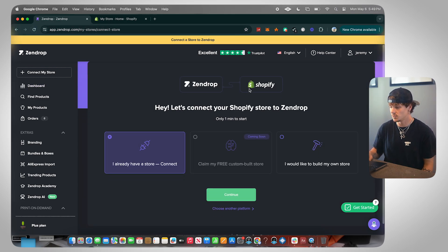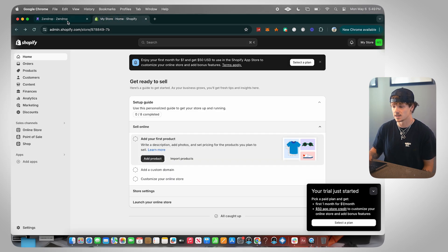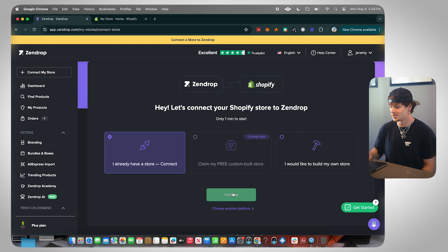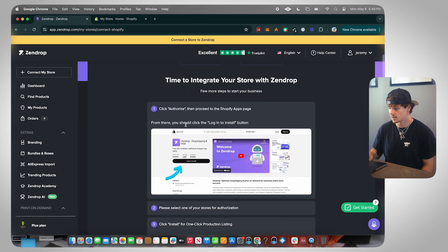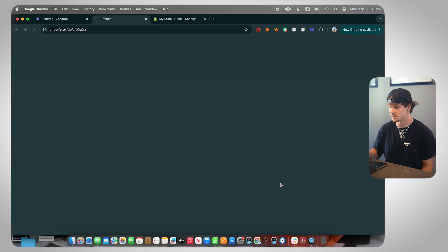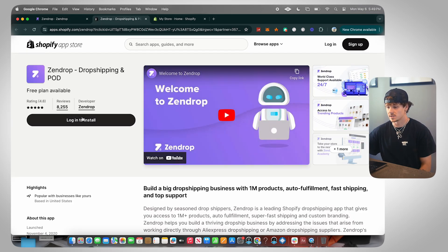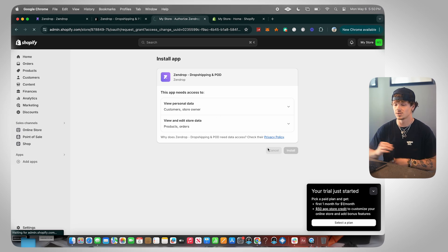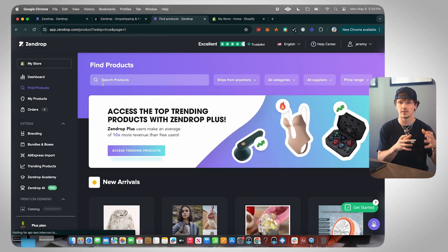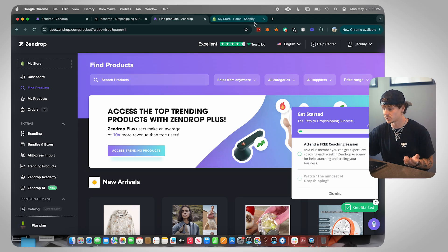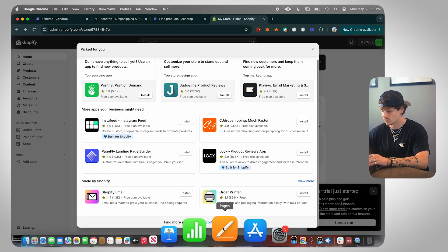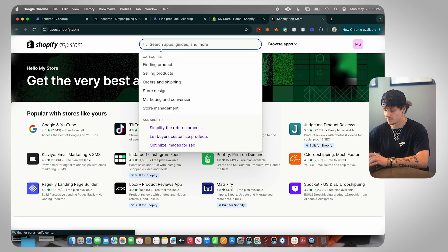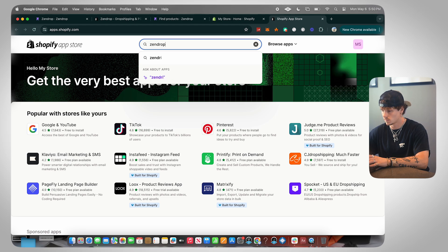Go back over to the Zendrop tab and click 'Connect a Store to Zendrop.' You're going to use Shopify — you can say 'I already have a store,' claim a free custom store, or build your own store. I'm going to say 'I already have a store.' Click connect, authorize, then proceed to the Shopify app button. It's going to pull us up right here, then we go log in to install, and just like that we've installed Zendrop on our Shopify store.